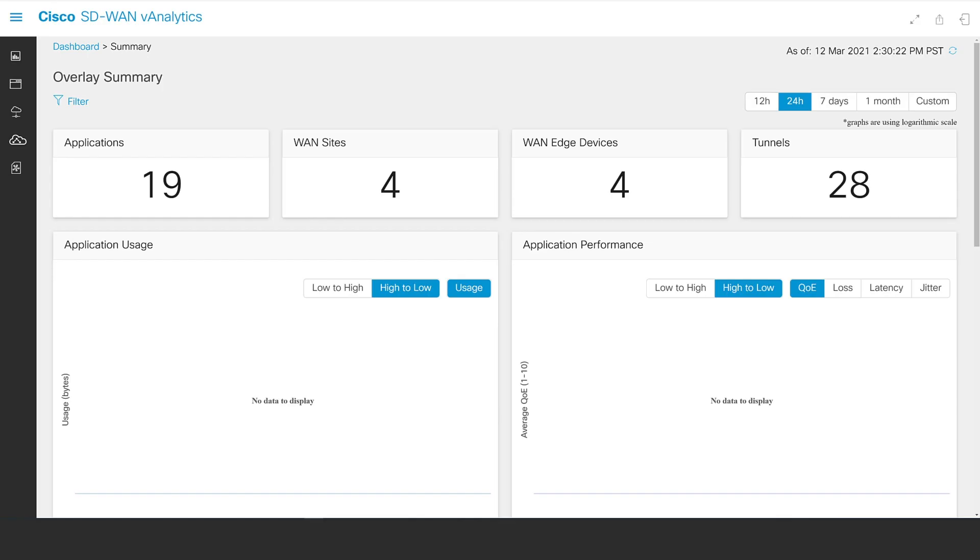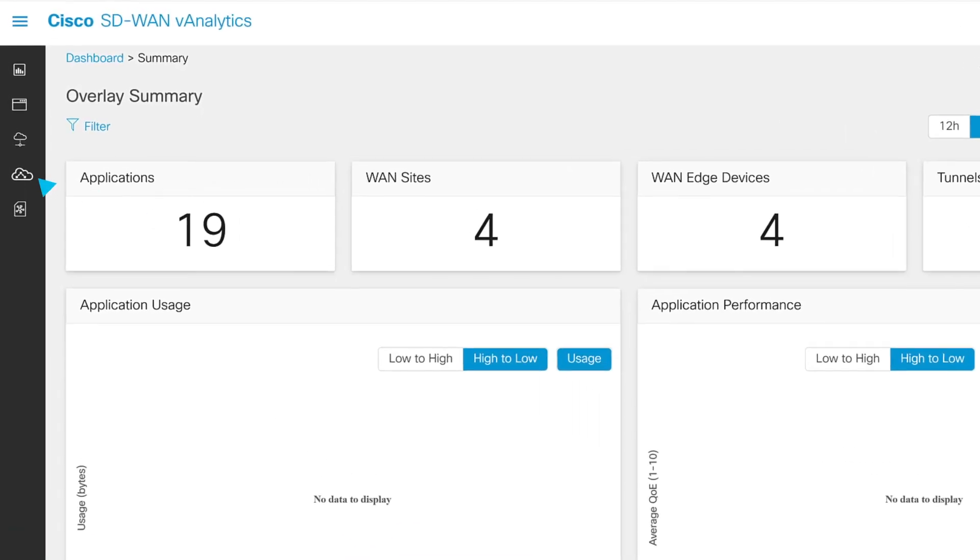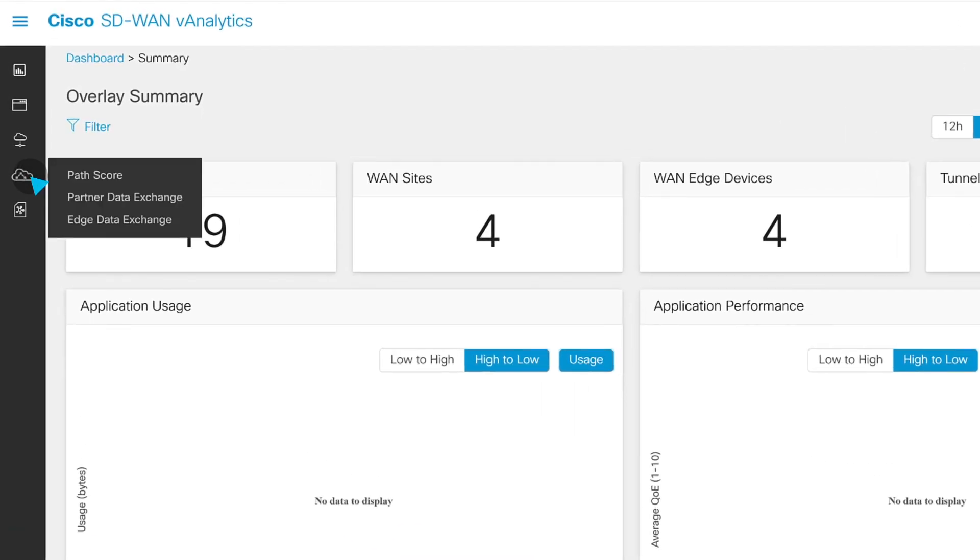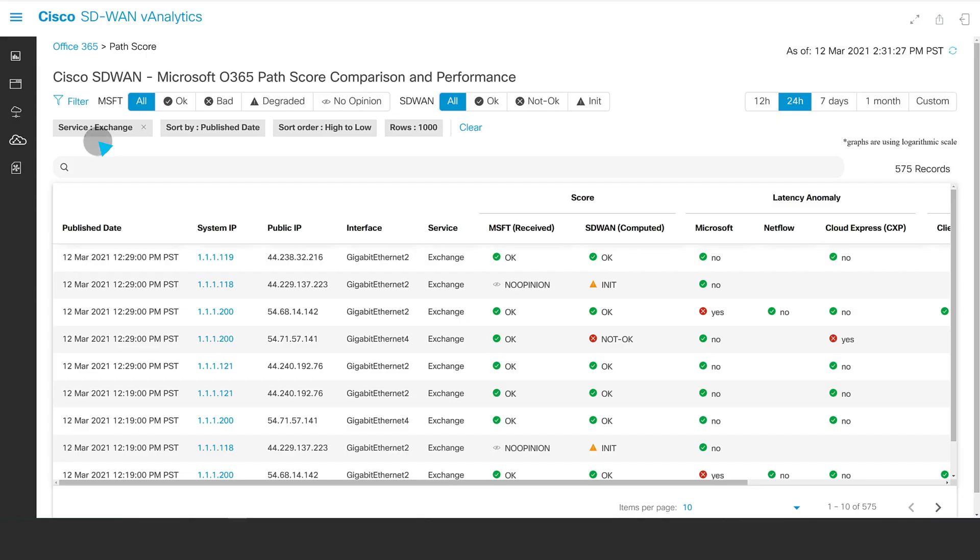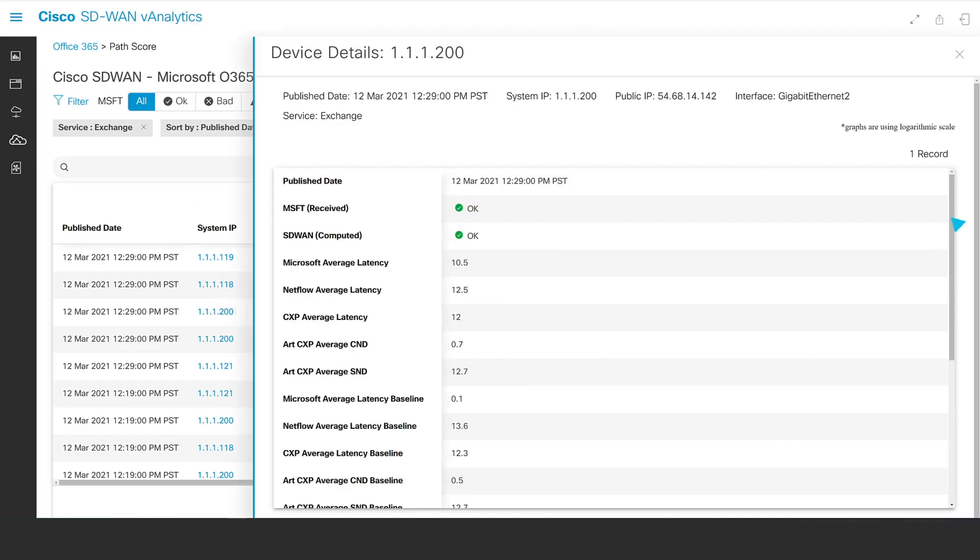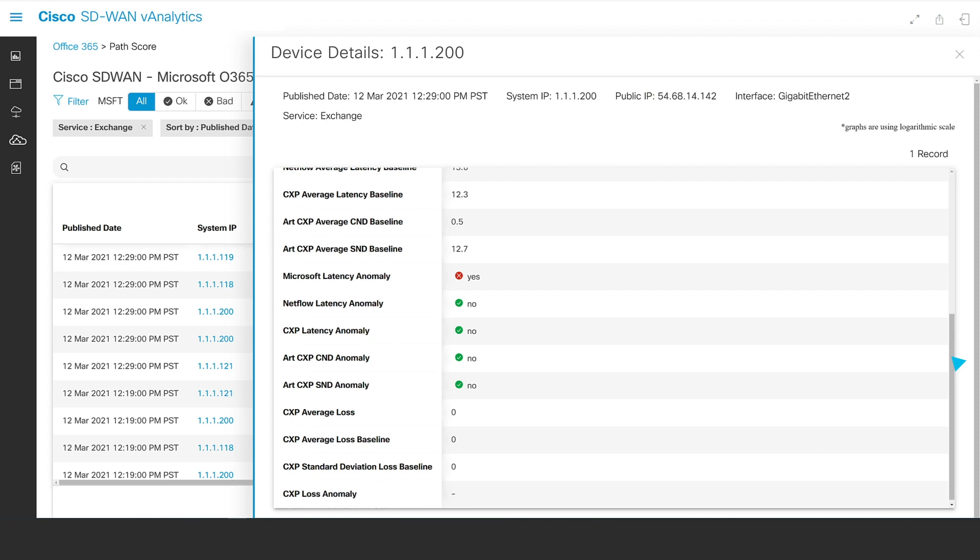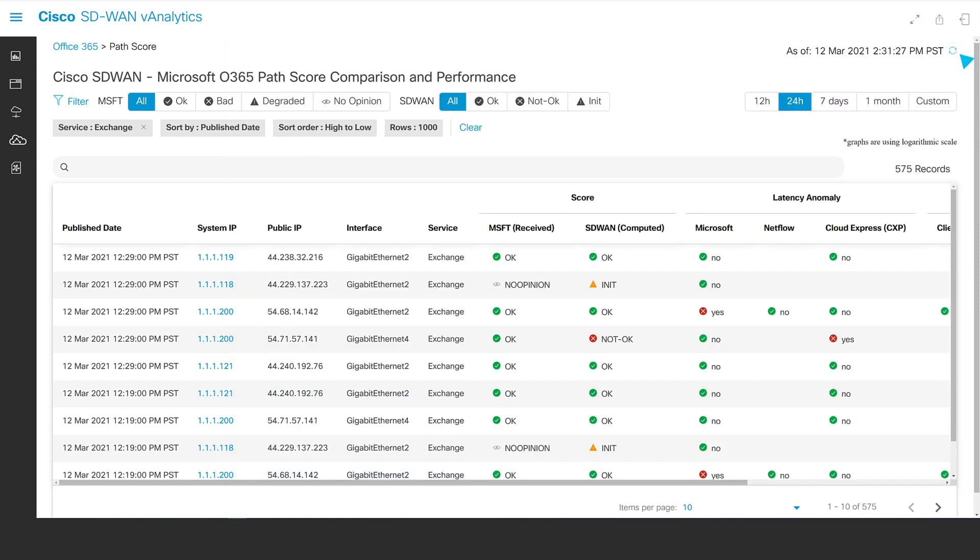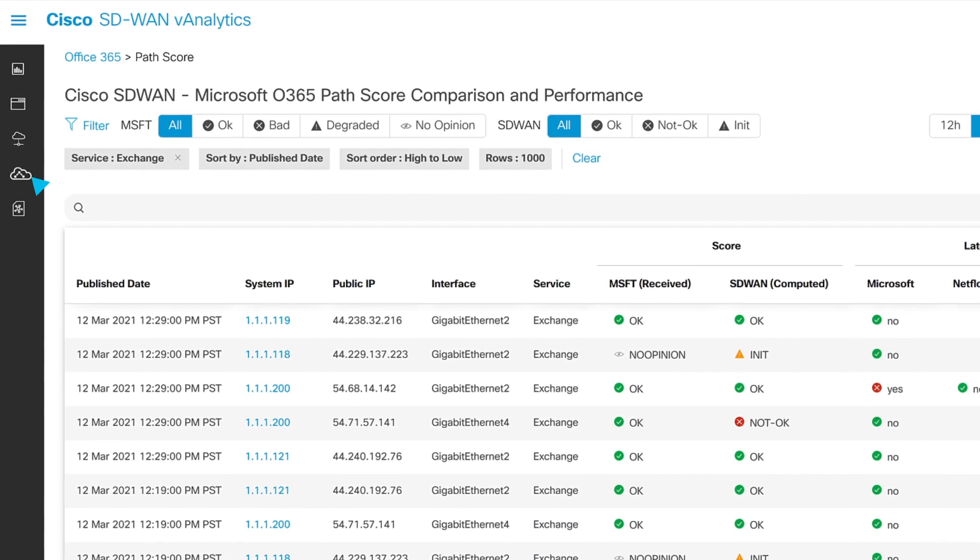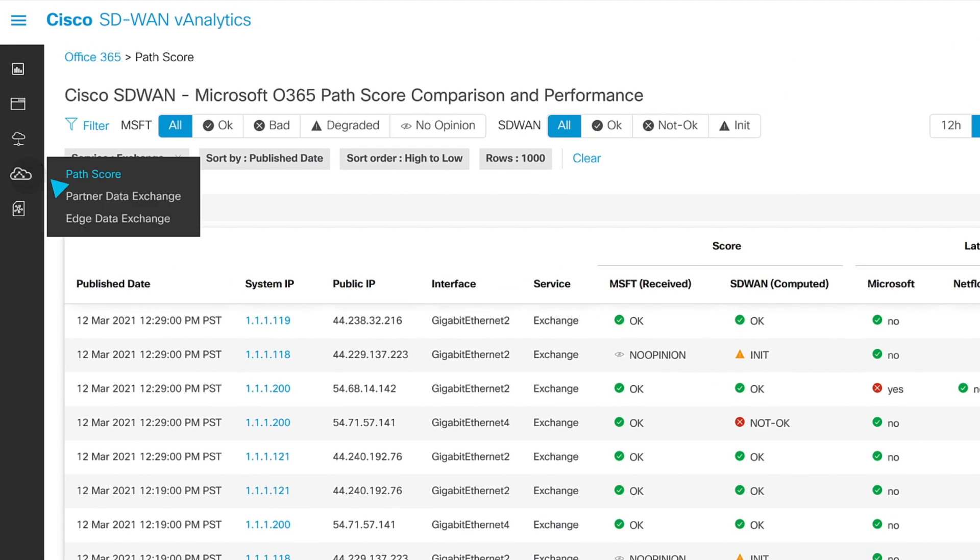vAnalytics, as the name implies, is Cisco's SD-WAN analytics engine. It provides deep, contextual insights into your SD-WAN fabric's performance, availability, usage anomalies, or other issues.